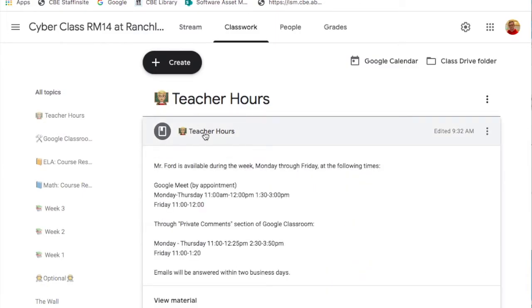Under teacher hours you can see a list of when your specific teacher is available.